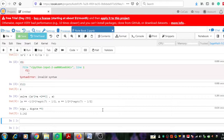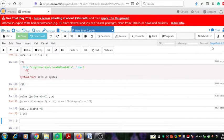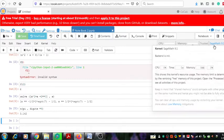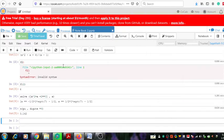For that, what we need to do is we have to open the project in SageMath. You can see that this particular project is opened in SageMath, but I can show you the previous one — that project was not opened in SageMath.